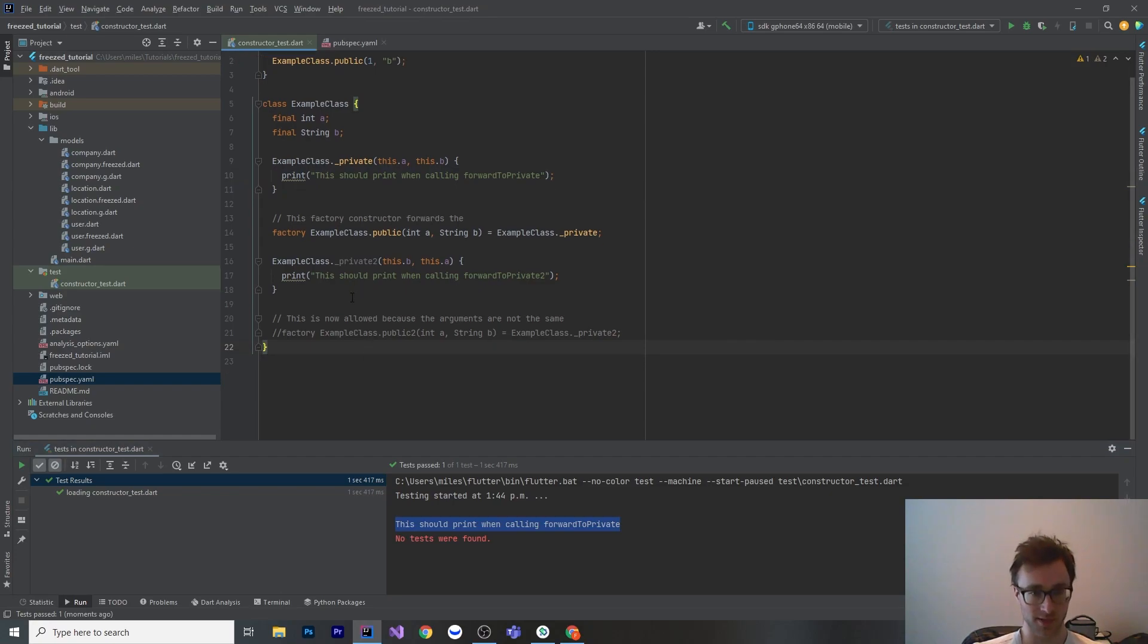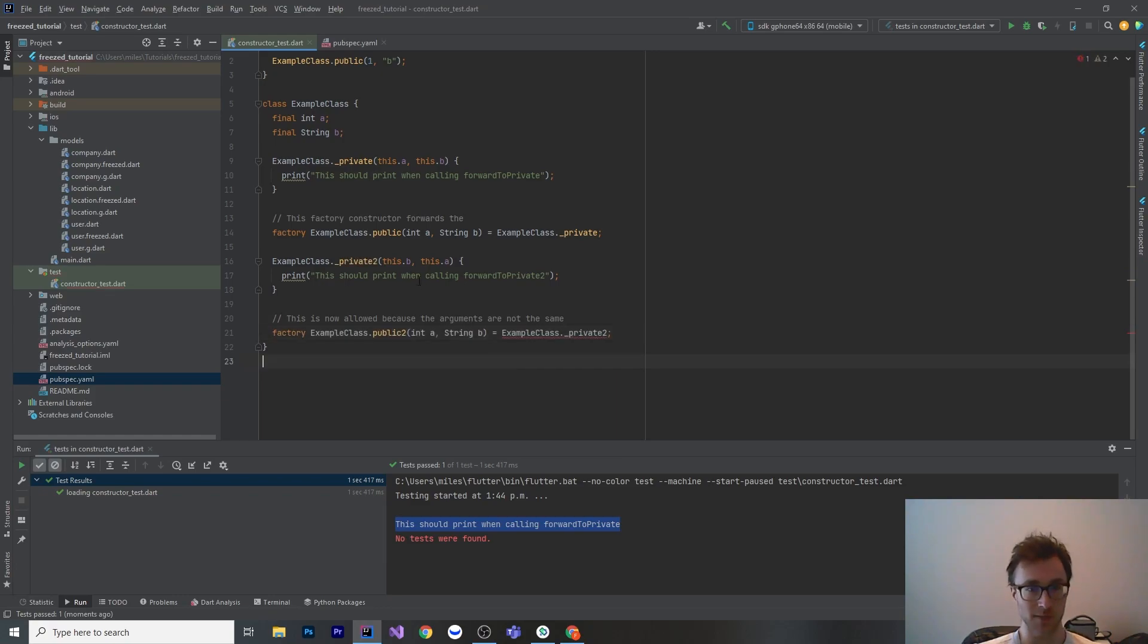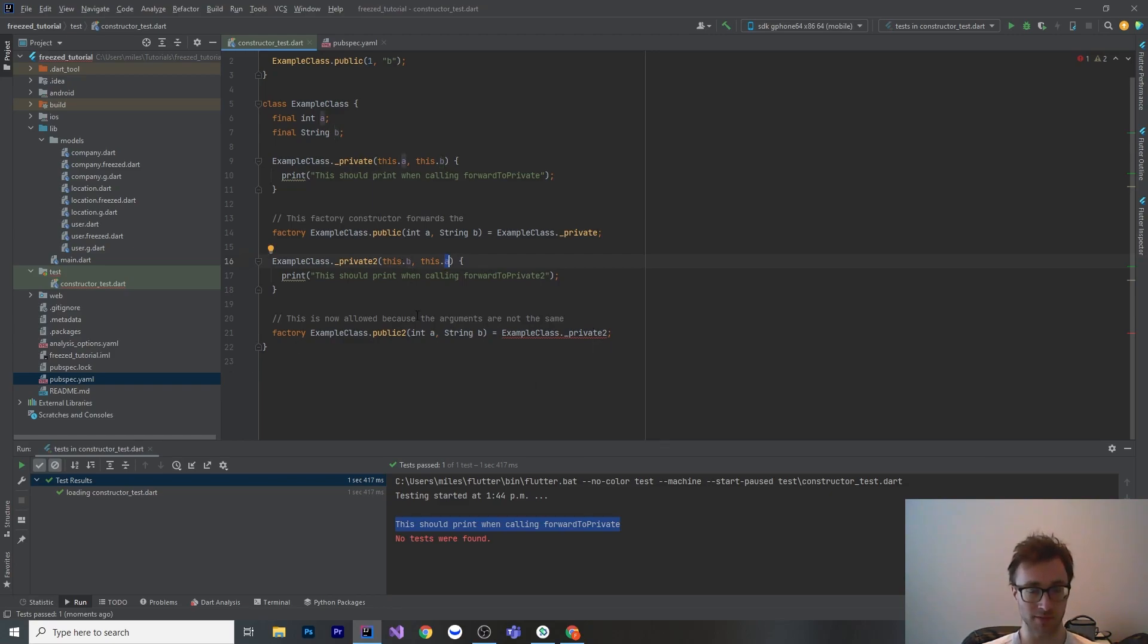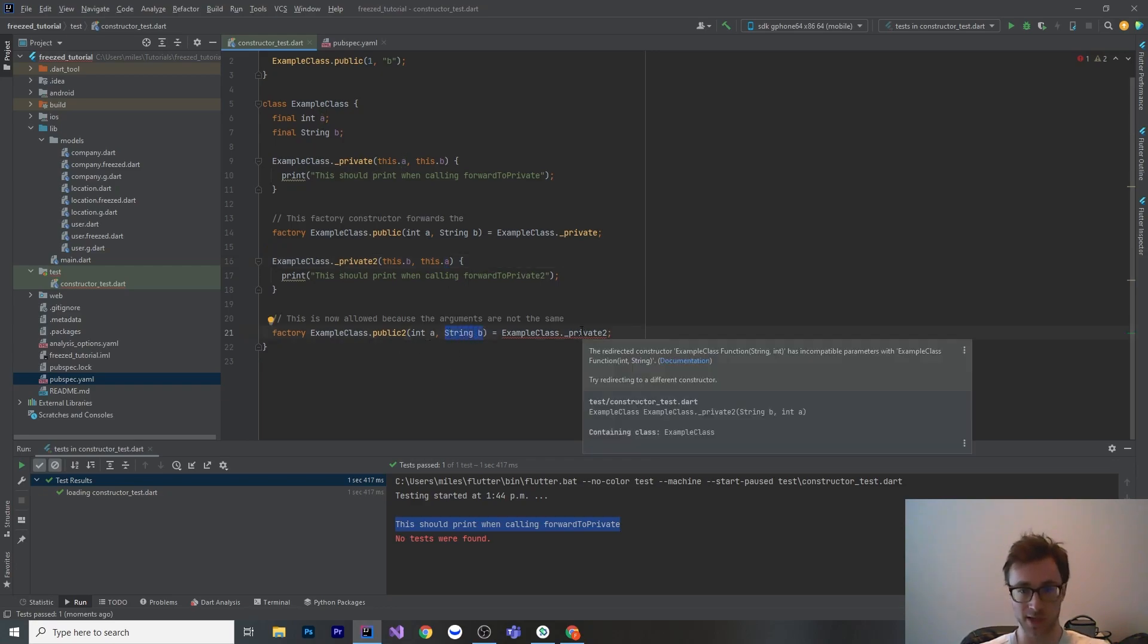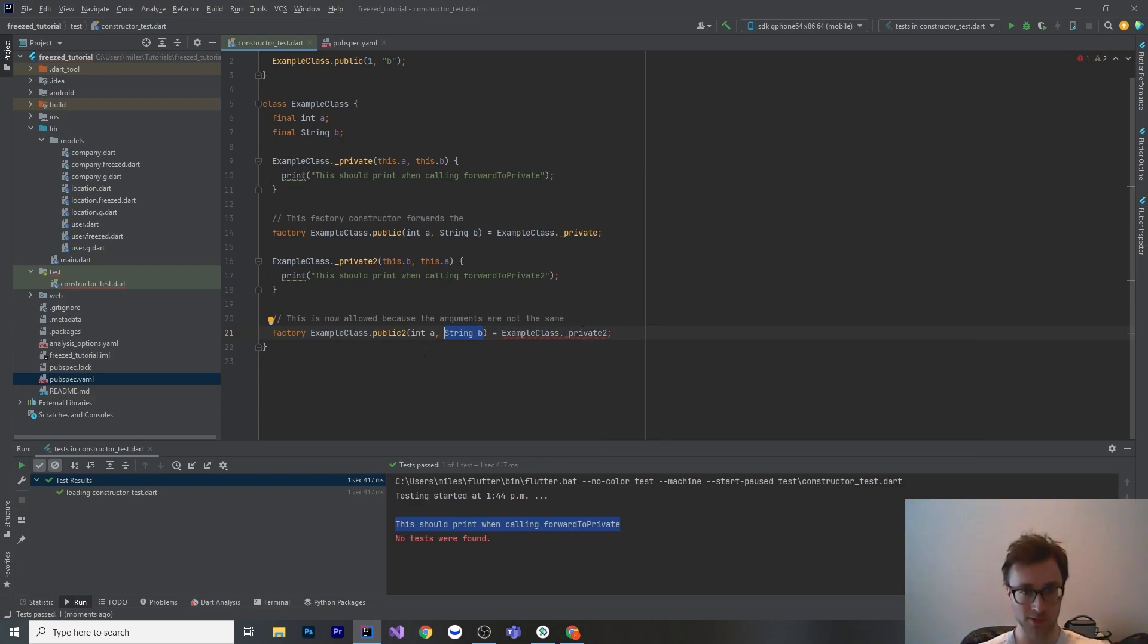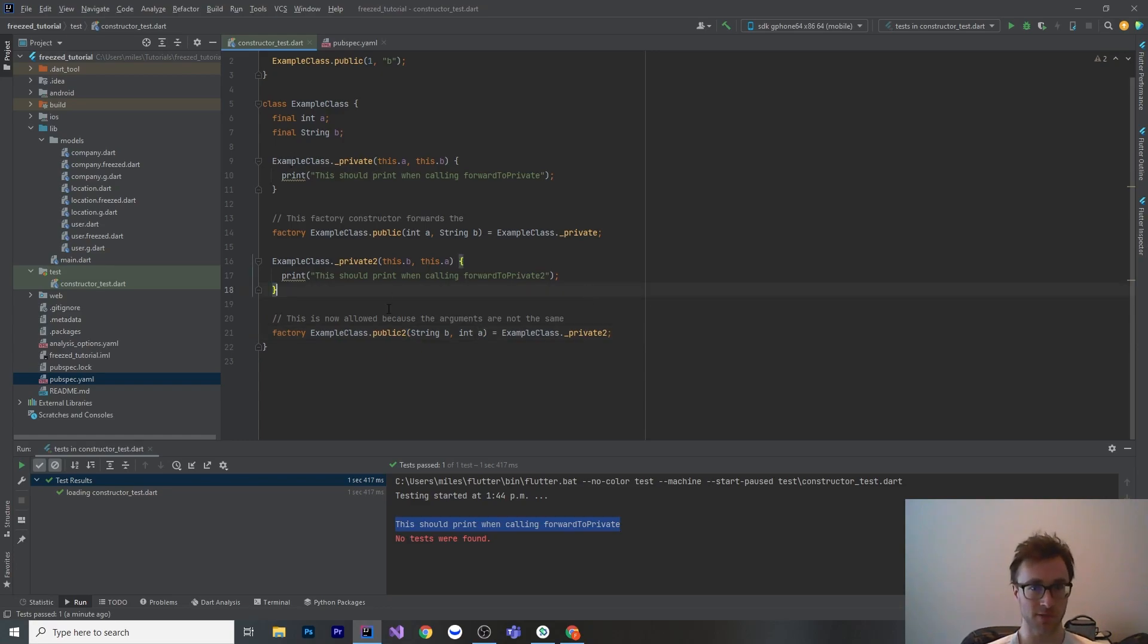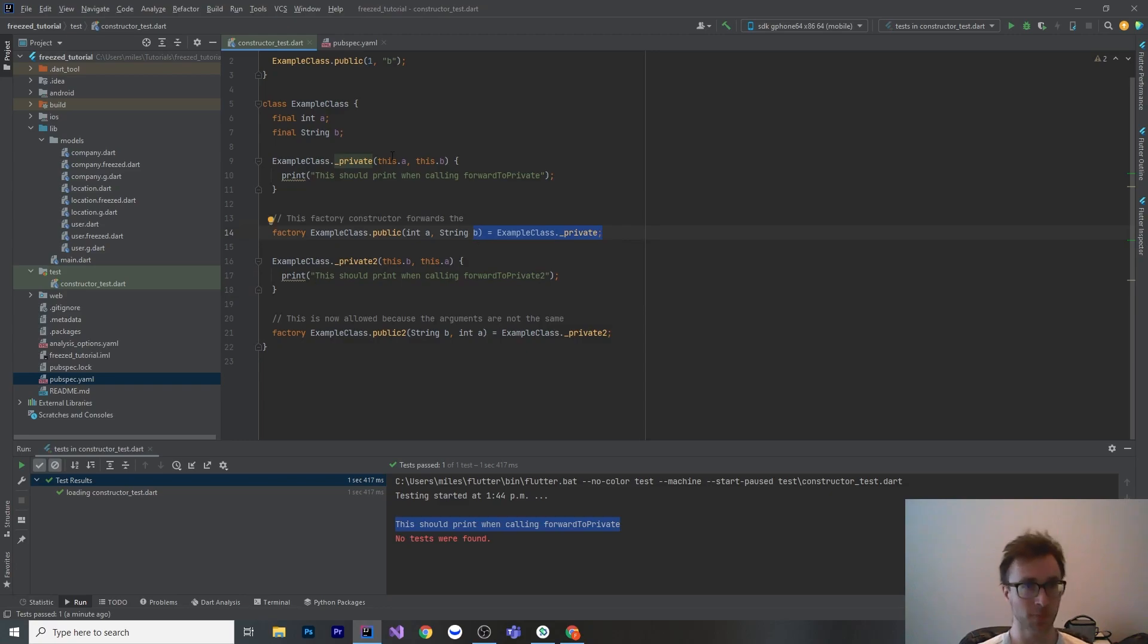Now, there is one catch with this, is that the arguments need to be identical. I have this line commented out here. Here we see that private 2 has the order swapped. It takes the string first and then the int. We cannot forward these around if they are mismatched. If they're mismatched in the wrong order, it's not going to work. It's going to tell you that you can't redirect with these parameters. They're incompatible. So if we swap these around, then it would work. So pretty simple, but the plugin Freezed relies on this quite heavily, and it's kind of a rare syntax. I had never actually seen that before.